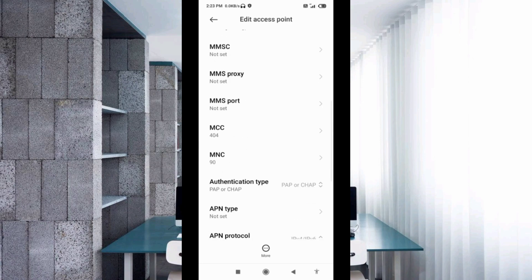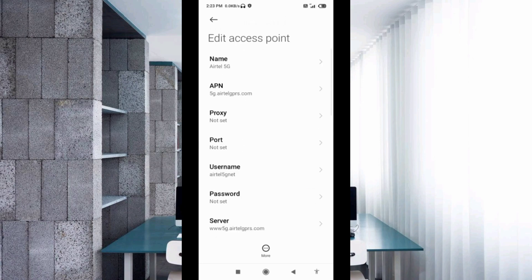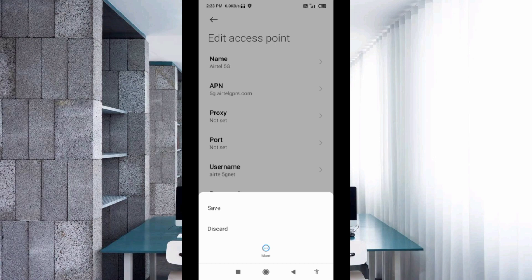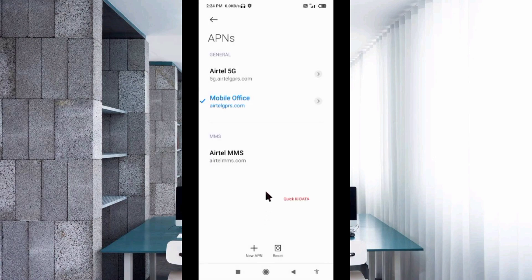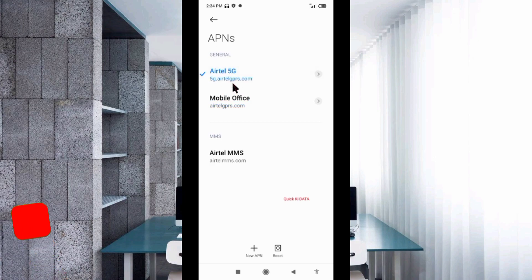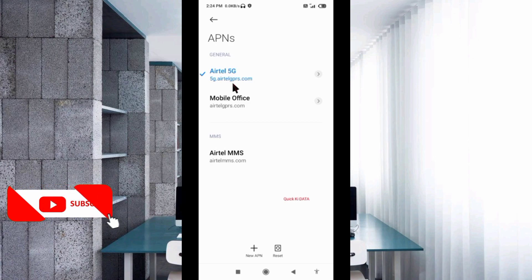Tap the more icon, then tap Save. You will see the new APN appear. Select the new APN to activate it.